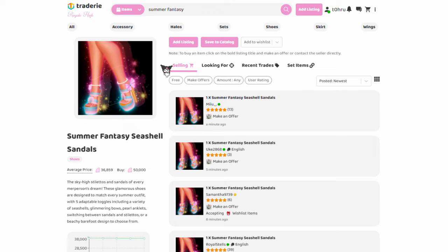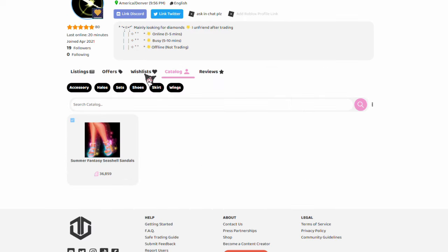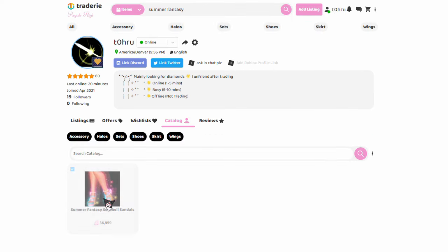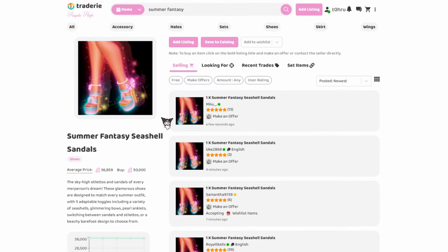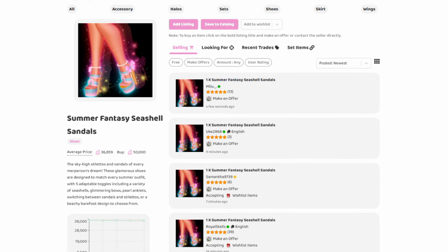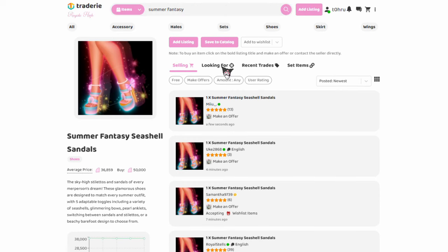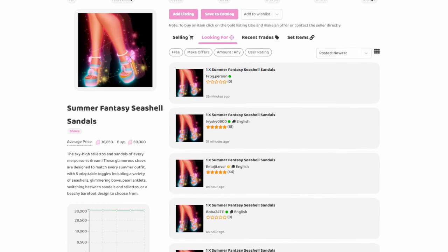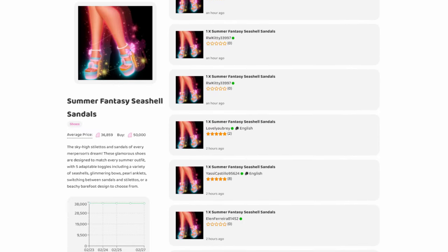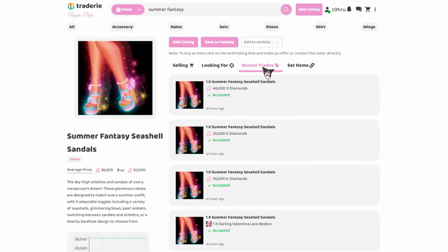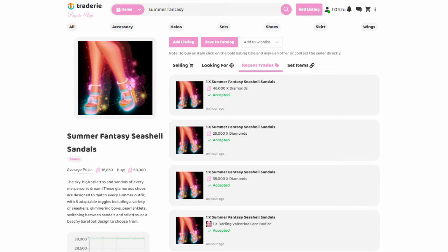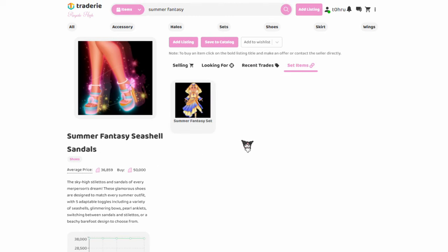To catalog it, you would just press the catalog button. But to add an item to the wishlist, you pull down the wishlist and then click on whatever wishlist you want to add this item to. Now let's go over what all the tabs are. The sellings tab will show you who is selling these items — this is where you will offer for other people's things. There is a looking for tab; if you're looking for an item and are only trading specific things for it, this is where you add a looking for listing. The recent trades tab is where you see all the recent trades that people accepted. Then the set items tab will show you the whole set, if that item is in a set.